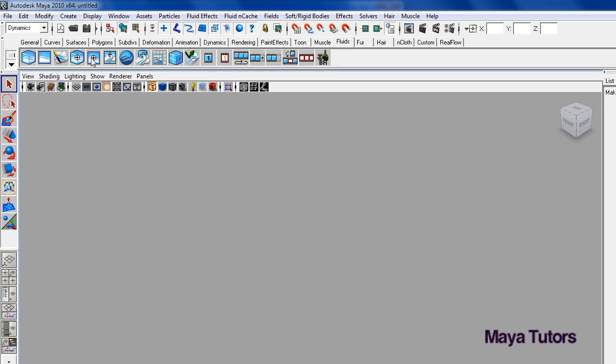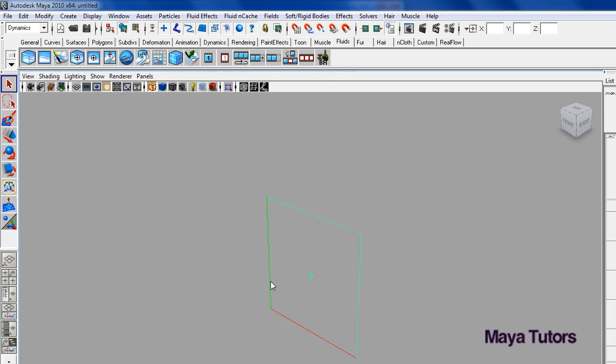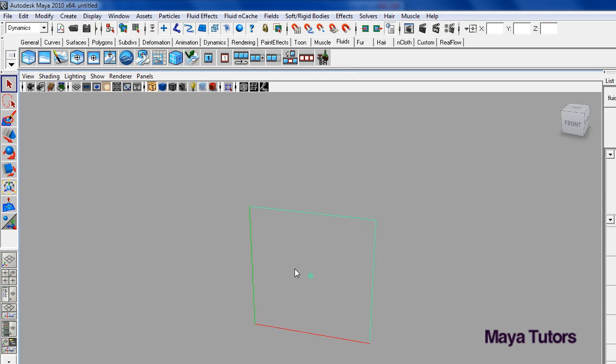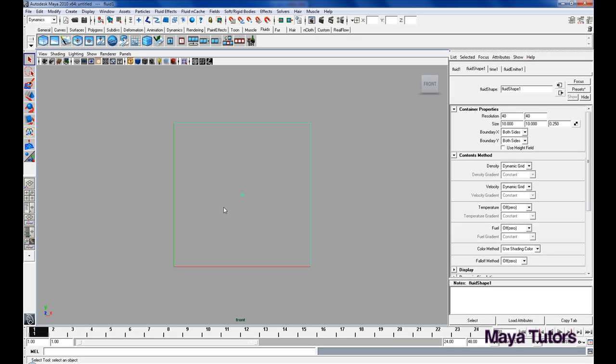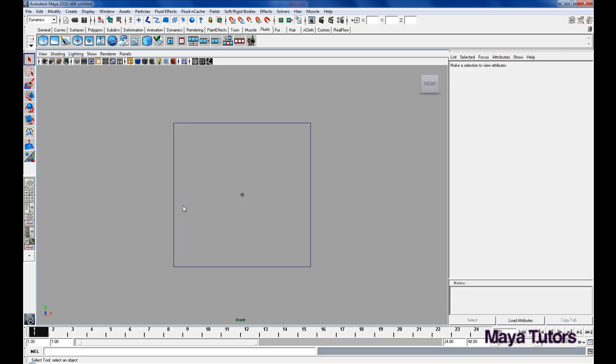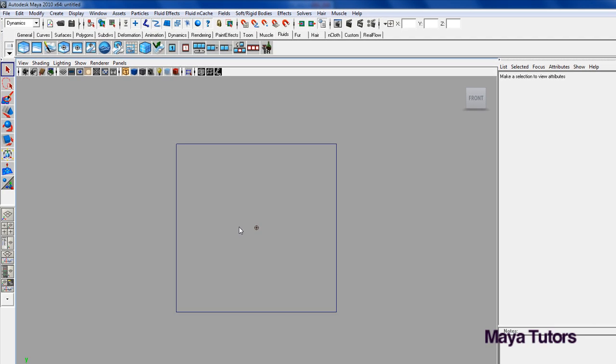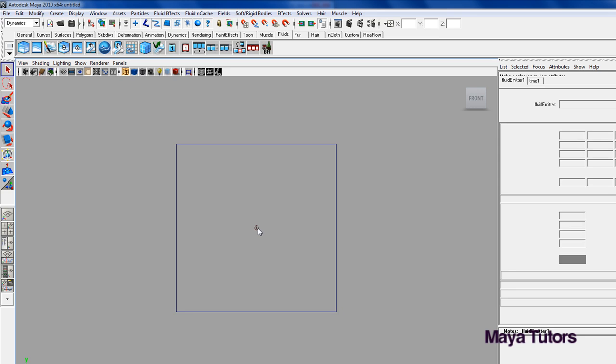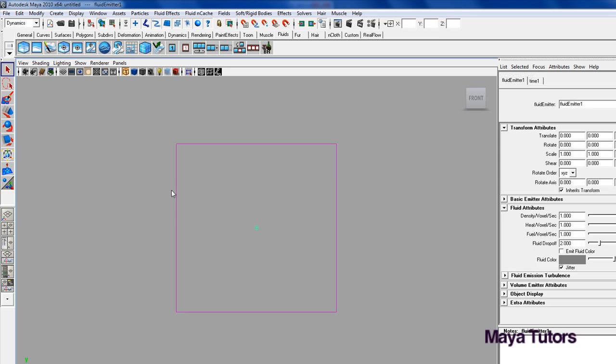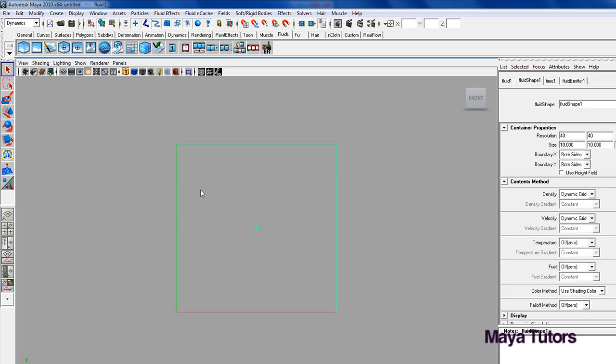I'm just going to add the default one now and go to my front view. Okay, so we have two things here on the screen: this little dot in the center and this large square here.